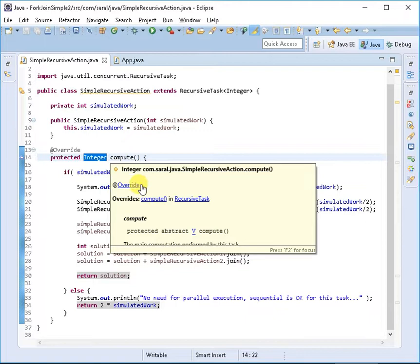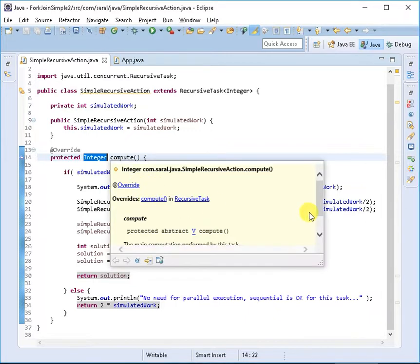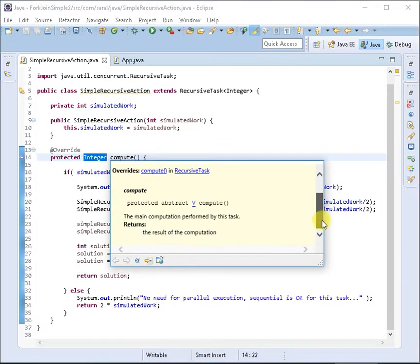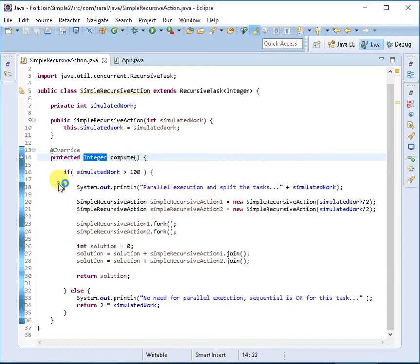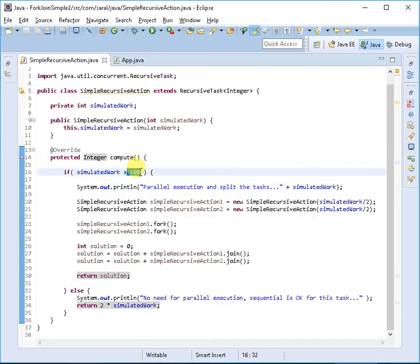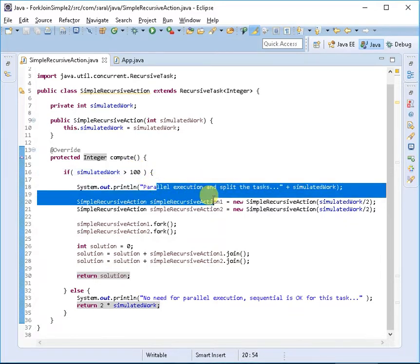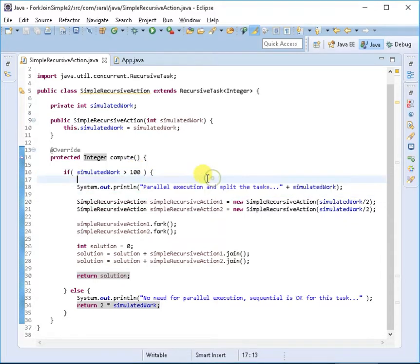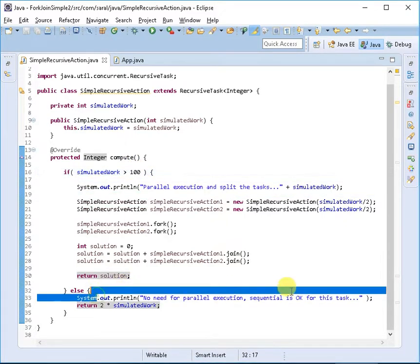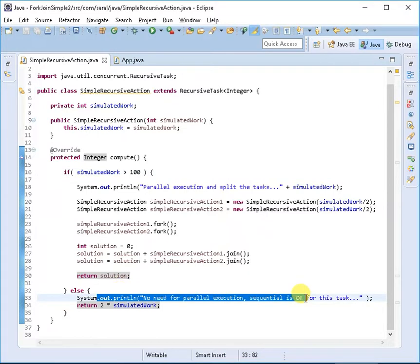If you hover your mouse, it will show you that it's returning a result. The computation is performed by this task. Here I'm saying that if any task threshold value is greater than 100, then only we will execute the parallel task.